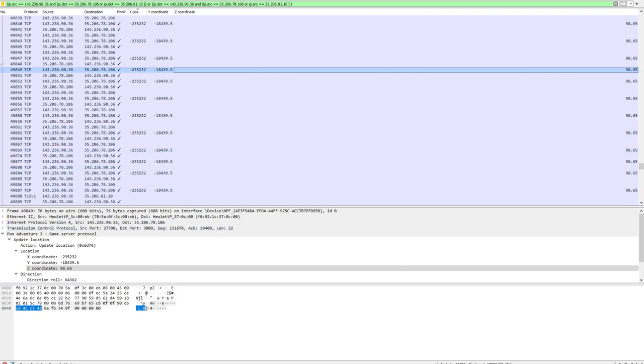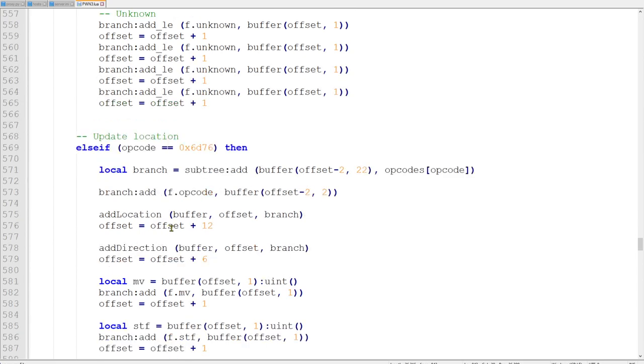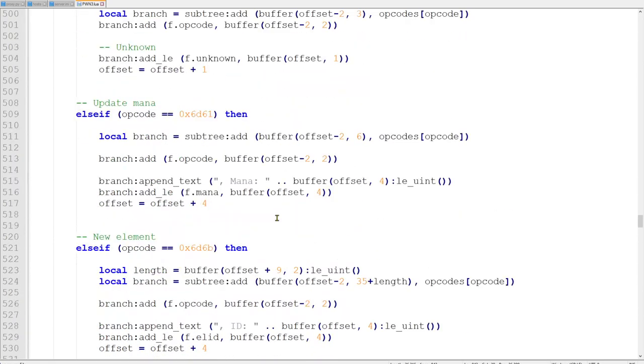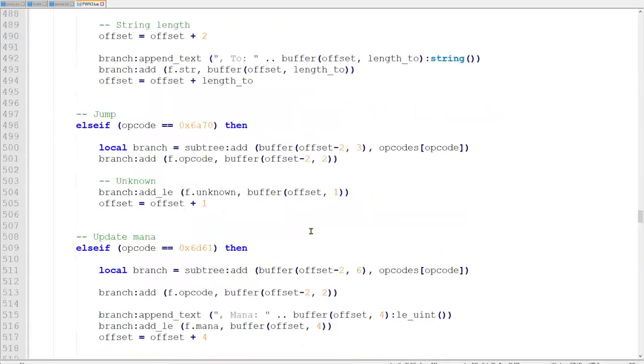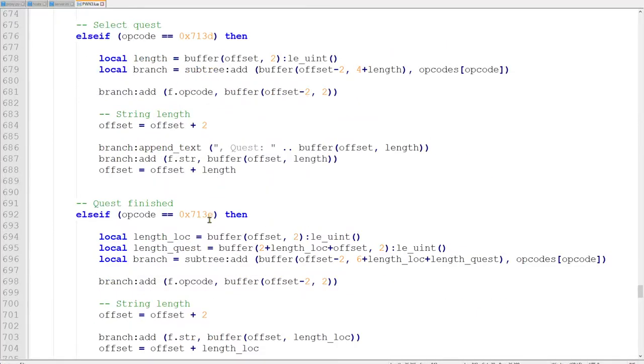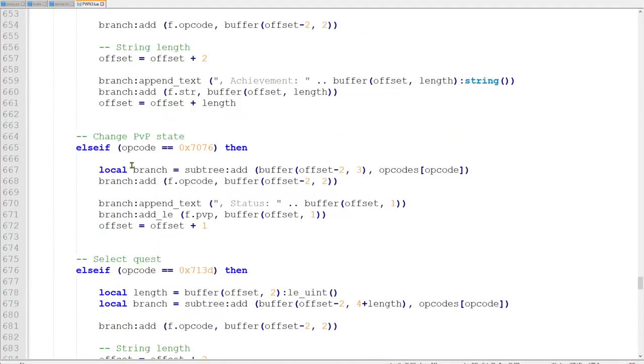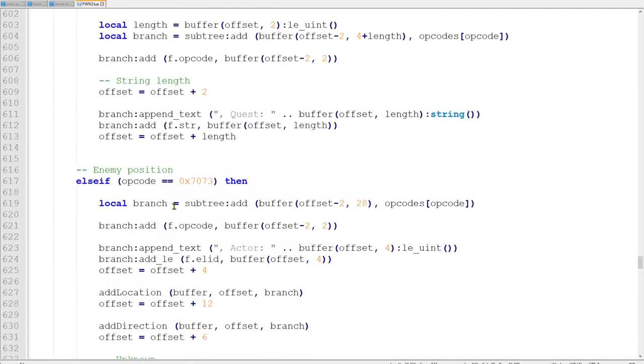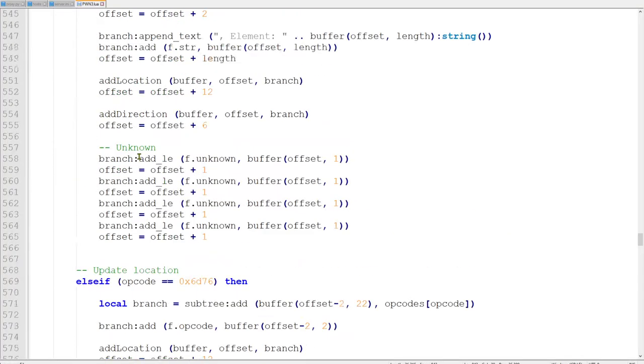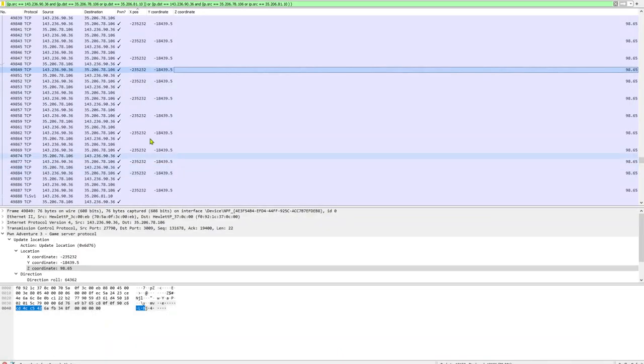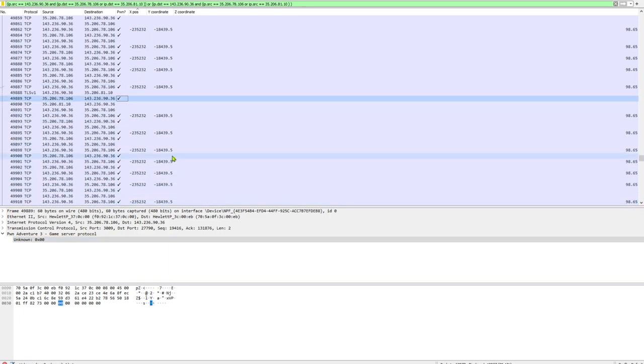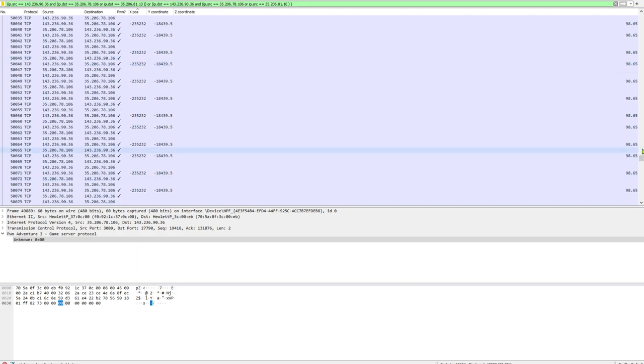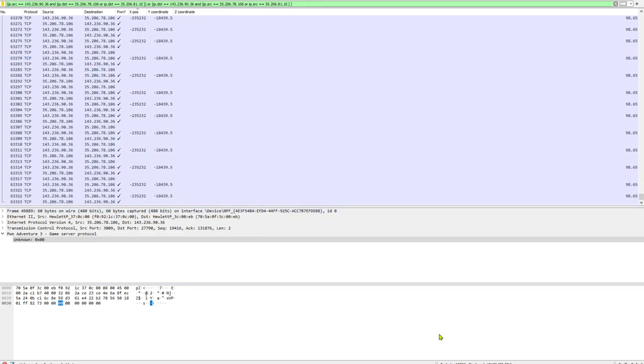This parser script does a bunch of stuff. This might be even more comprehensive than the proxy script that I offered you guys. It has quest stages, PvP state, achievements, enemy position, and so on. Tons of stuff. Let's see what else we've got. I can see this is an unknown, so even the parser script doesn't know what to do with that.